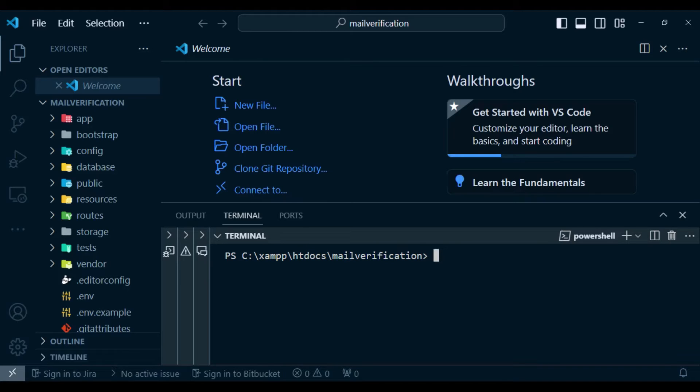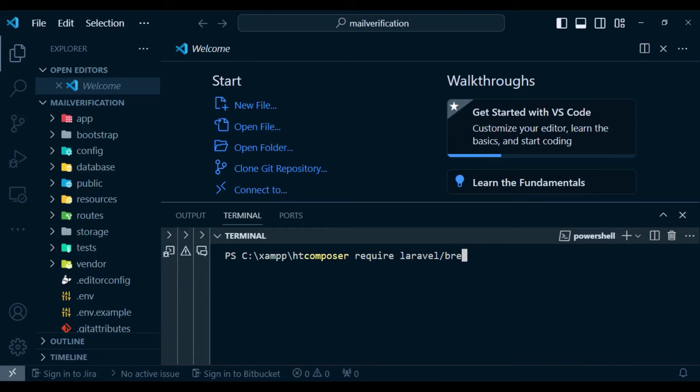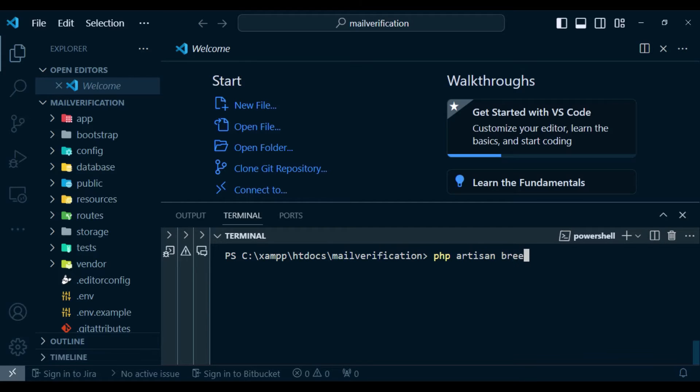So I will go ahead and install Breeze by running the command composer require Laravel Breeze. Then php artisan Breeze install.